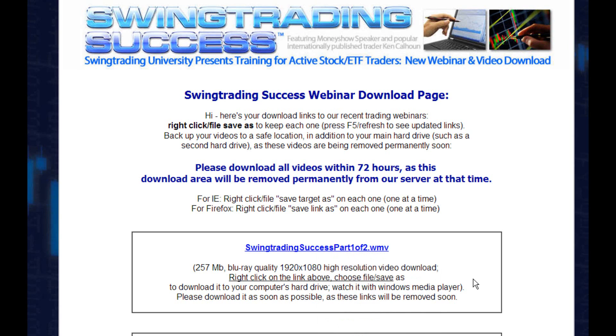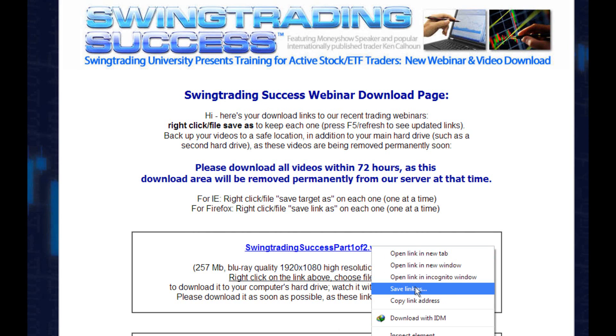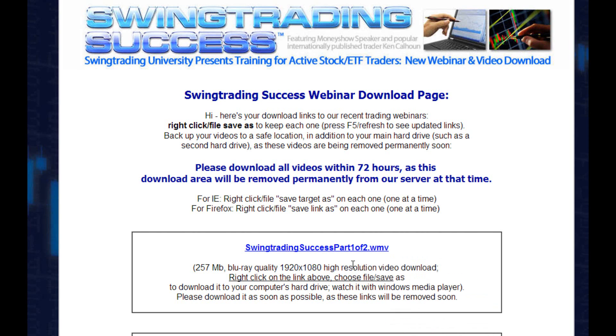So that's it. Downloading Day Trading University videos is relatively straightforward. You just right click on the link and choose Save Link As or Save Target As depending on which browser you are using.